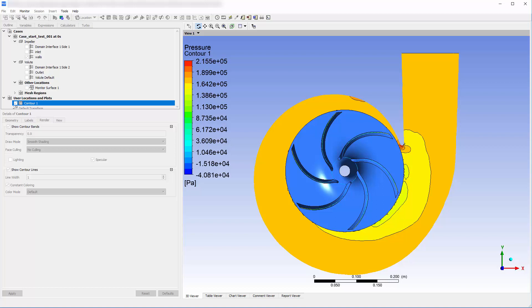Using real-time solution monitoring, I was able to confirm as early as possible that my simulation was producing valid results. This concludes this demonstration on how to use the monitor feature available in CFD-Post to monitor the flow field generated by simulation.